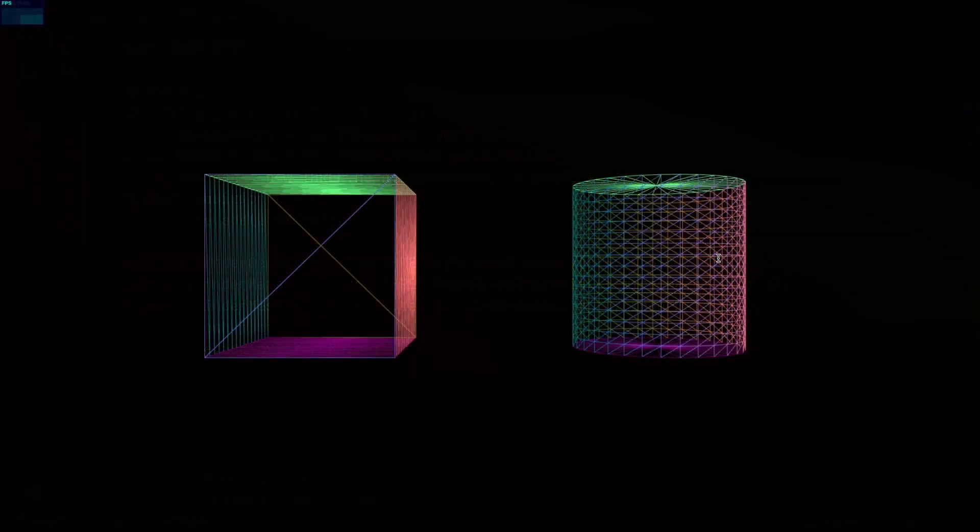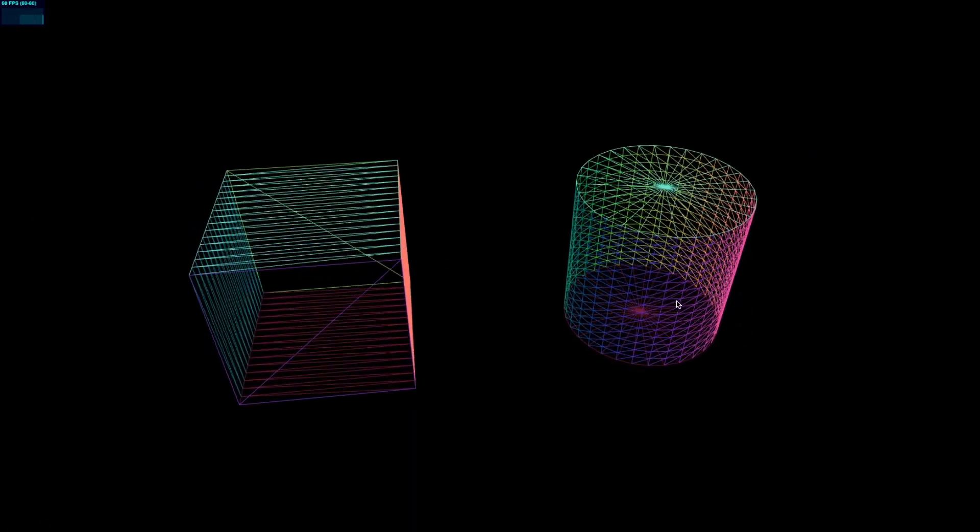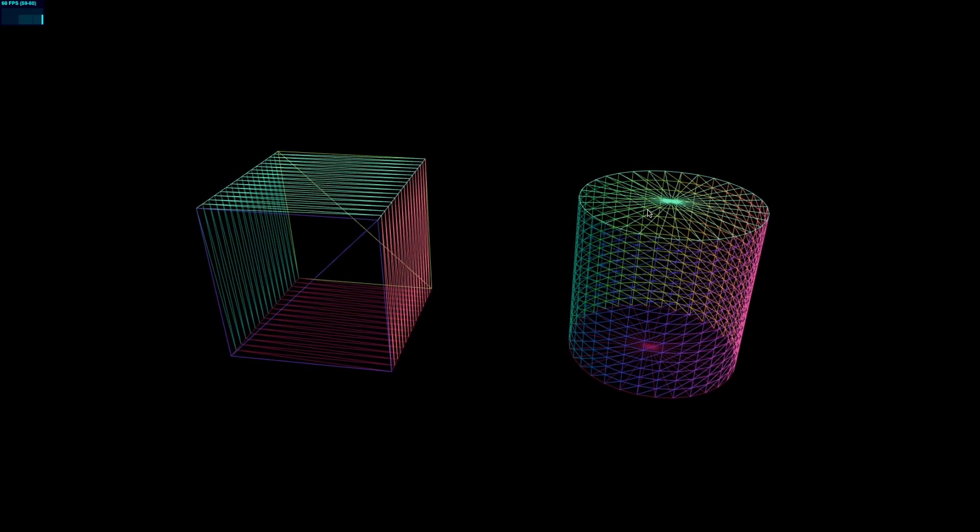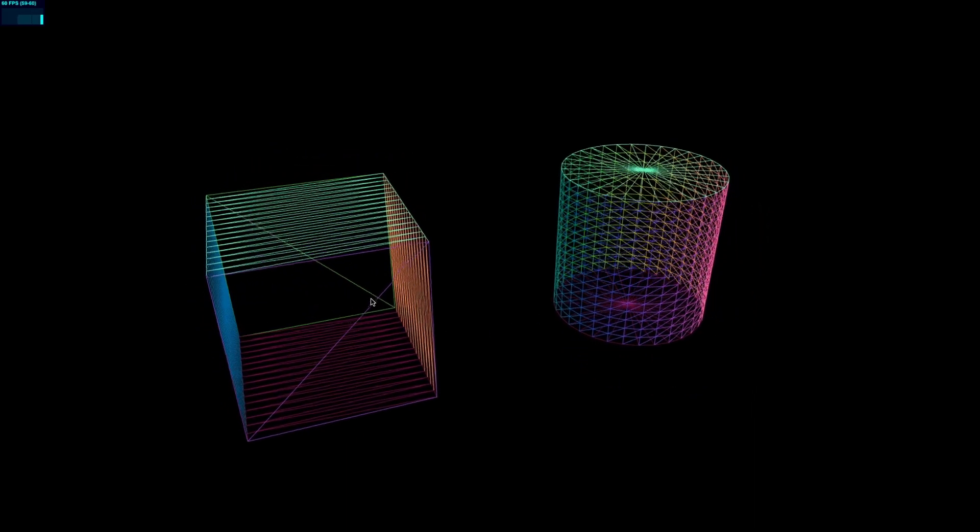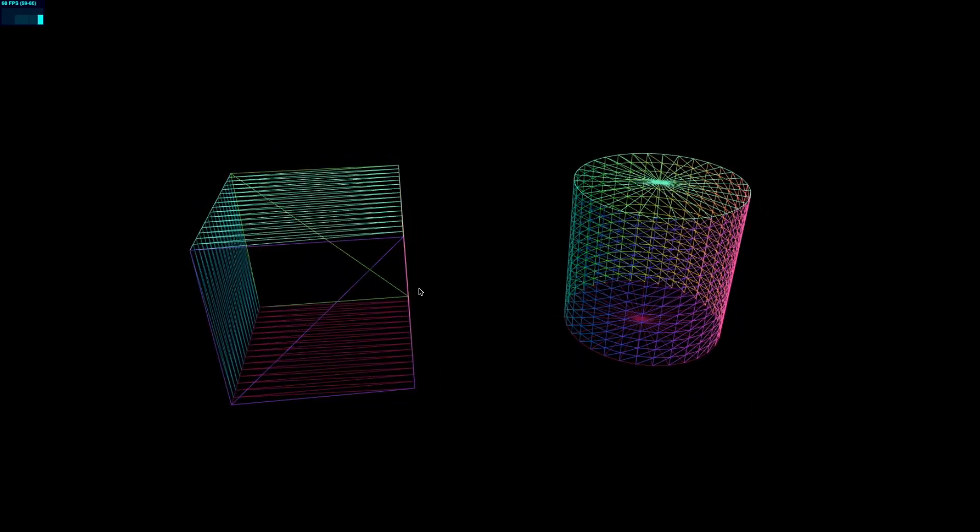And if we save that, you'll see that it's going to start looking more and more like a cylinder. But what's the point of passing in these segments into a cube? That was the question that I had when I first started working with Three.js.